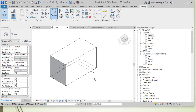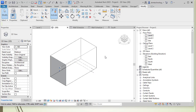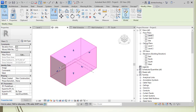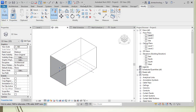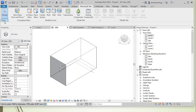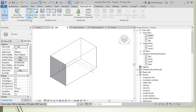The building mass already existing on screen is a box shape with different faces. This mass is a form created using the in-place mass tool in the massing environment, built from the various tools available in that tool.